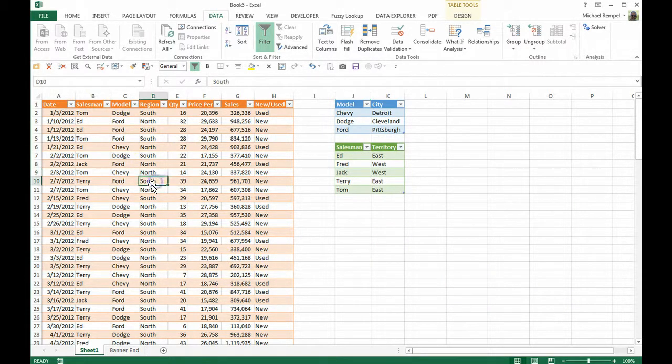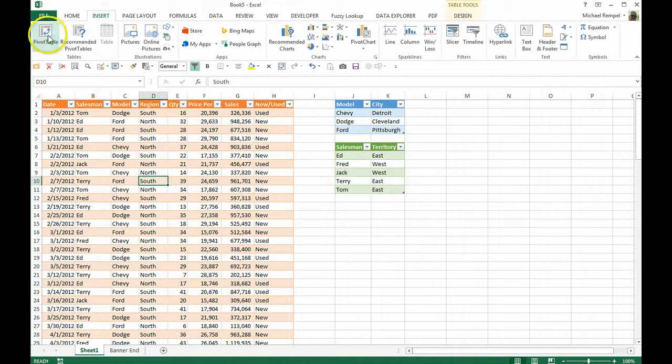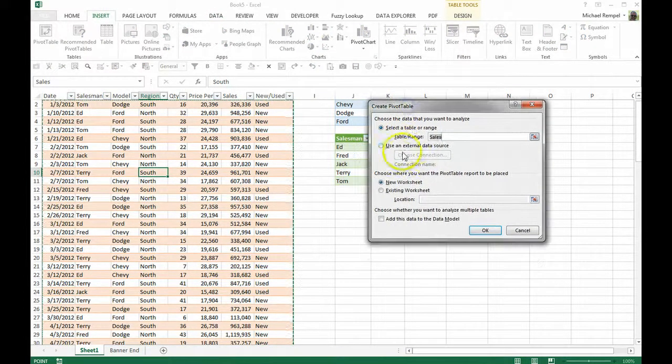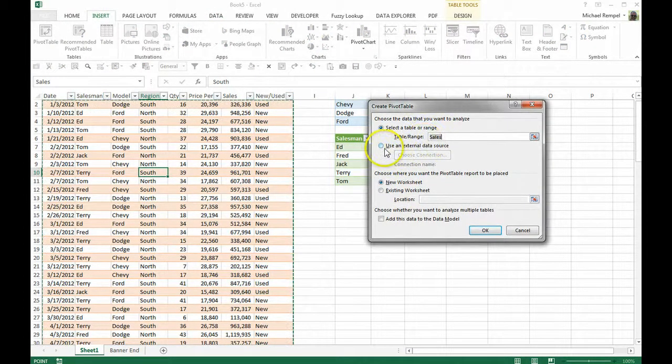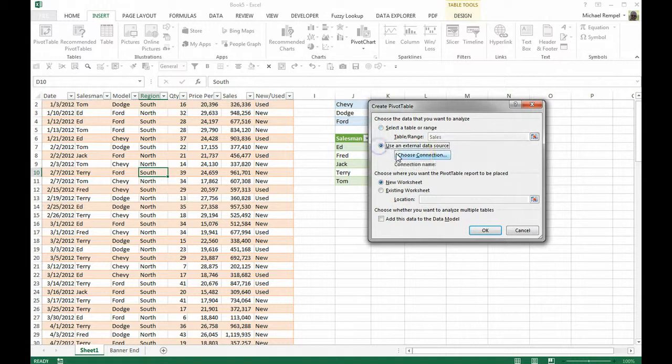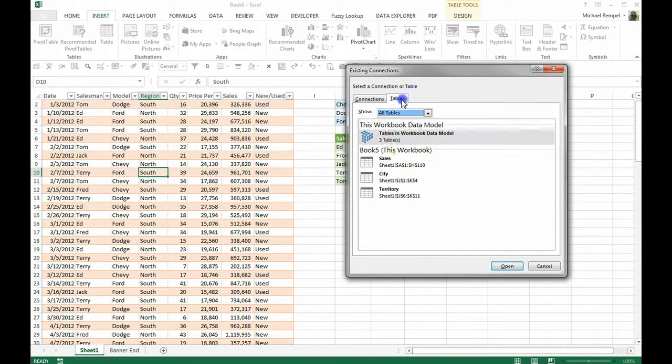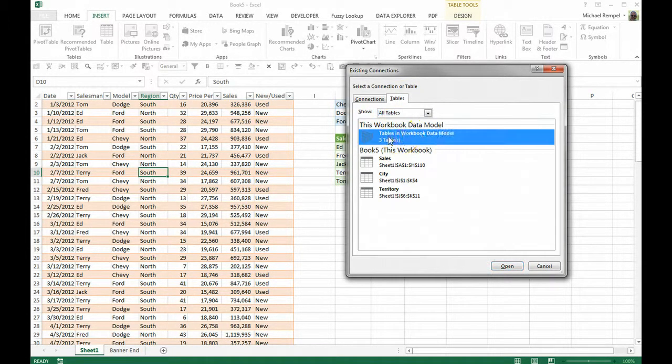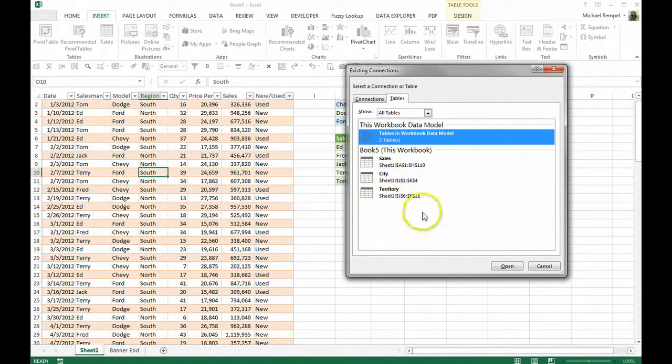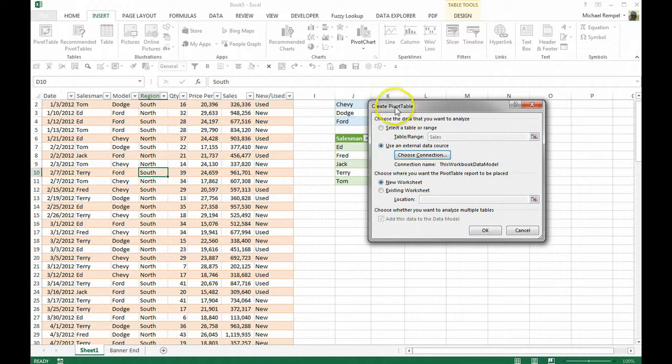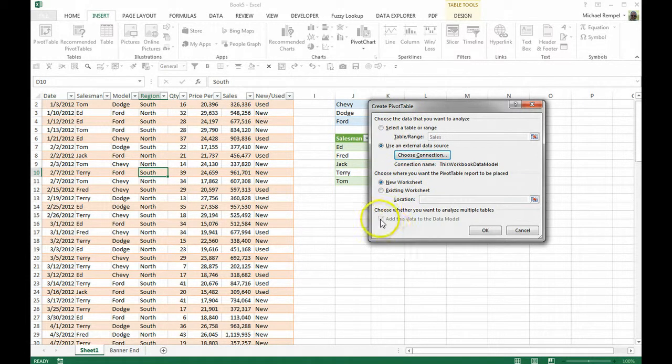So now if I click on my sales table and go to insert pivot table, I can say use external data source. Click on that, choose a connection, go to tables and click on tables in workbook, the three tables which are listed here. And I'll say open.